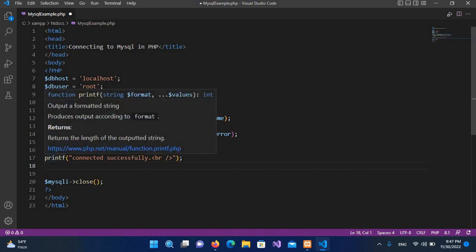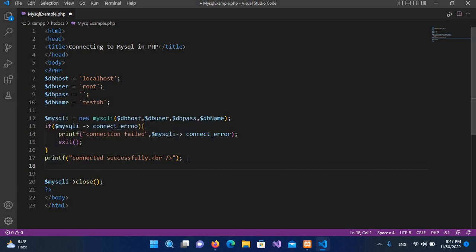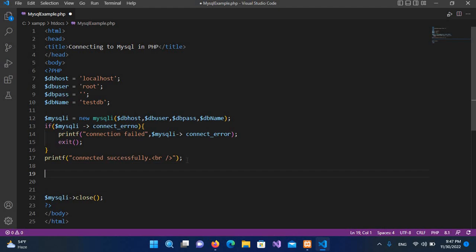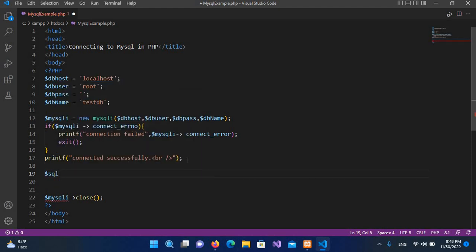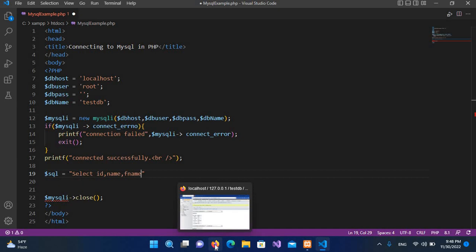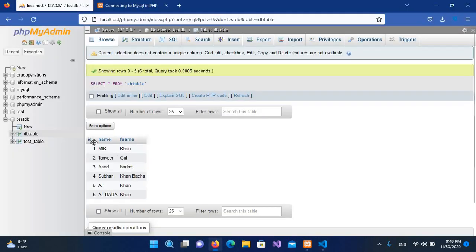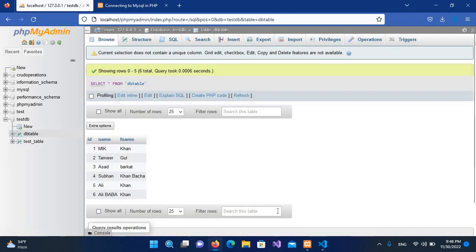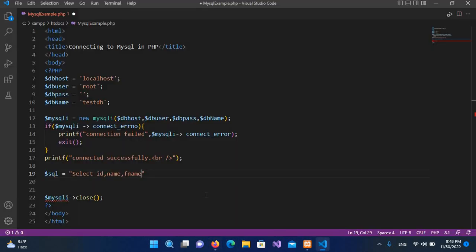Now here we will write our query. So I'll use $KVL equals and now we will be using select query: SELECT ID, comma, name, comma, F_name which are our column names. If I show you here, ID, name, and F_name, so these are our column names. So I have selected all these columns from DB_table which is our table name.